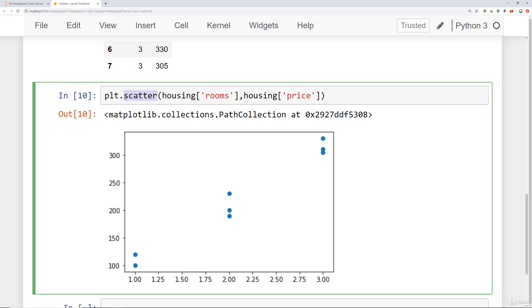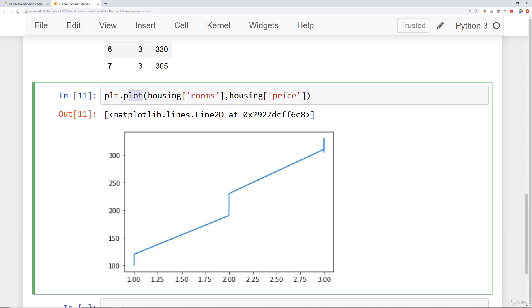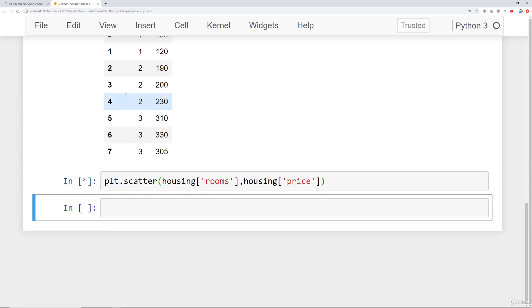Now if you accidentally just did plt.plot, what's going to happen is it's going to automatically think it's a line plot. So just keep that in mind. In this particular case, we wanted that scatter. So we'll go ahead and say plt.scatter.